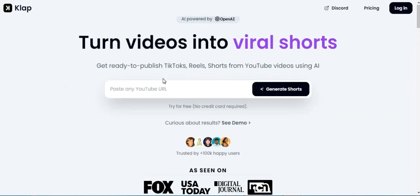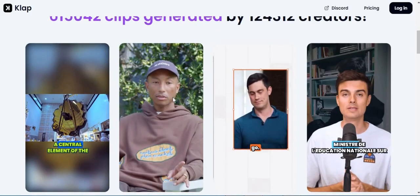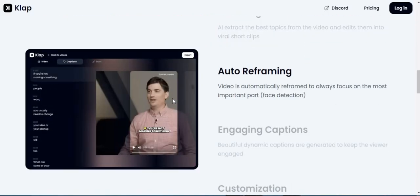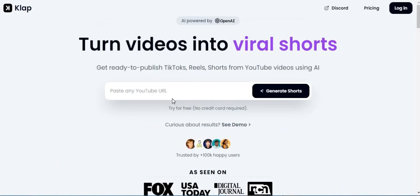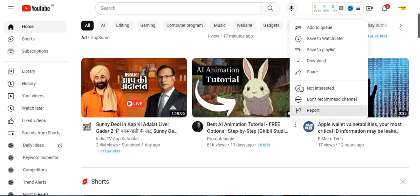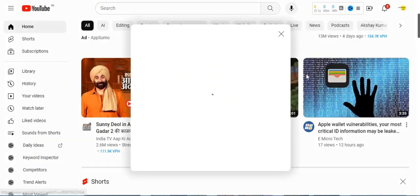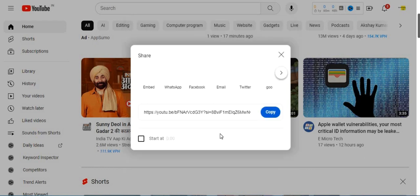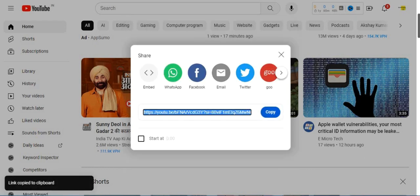Clap is an innovative tool designed to make video creation faster and more accessible. With Clap, users can easily transform YouTube videos into ready-to-publish short-form videos for platforms like TikTok, Shorts, Reels, and more.